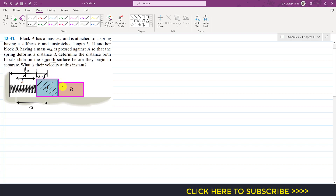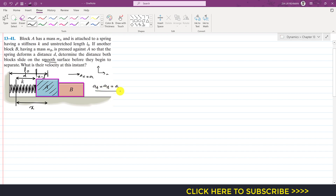When both blocks are released, they move with some acceleration. The acceleration of both blocks in the x-direction is A, since both blocks move with the same acceleration. So the acceleration of block A equals the acceleration of block B equals A. We consider both blocks together initially.